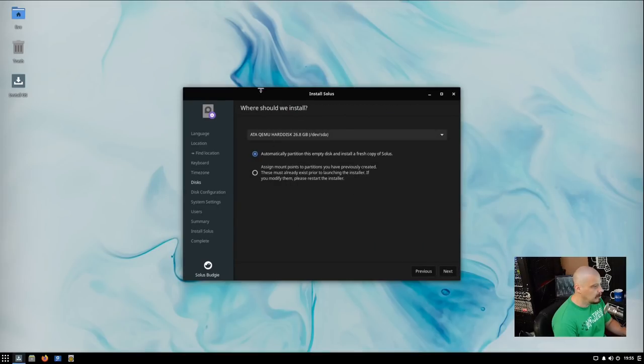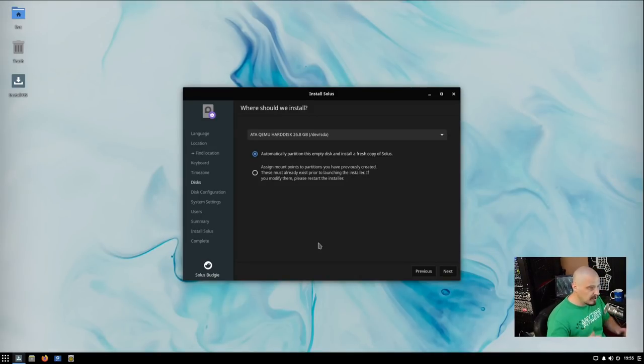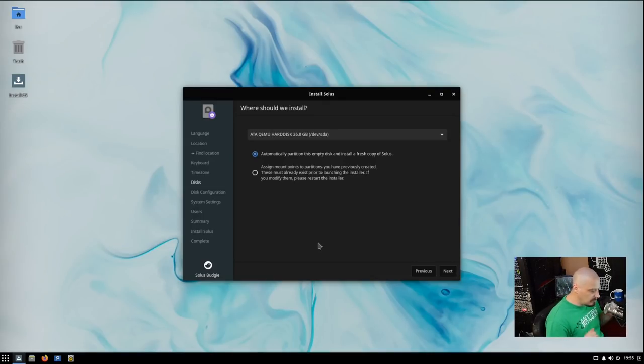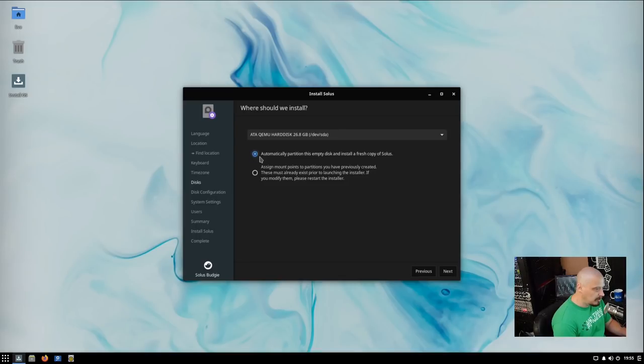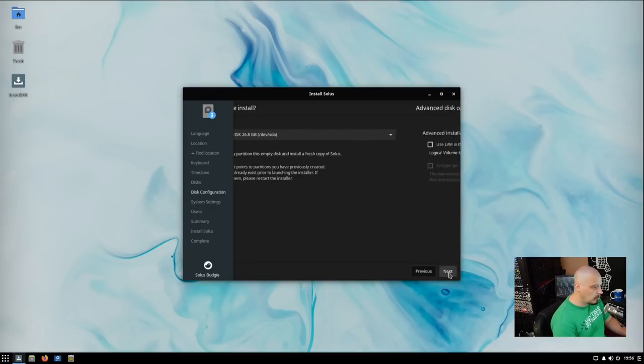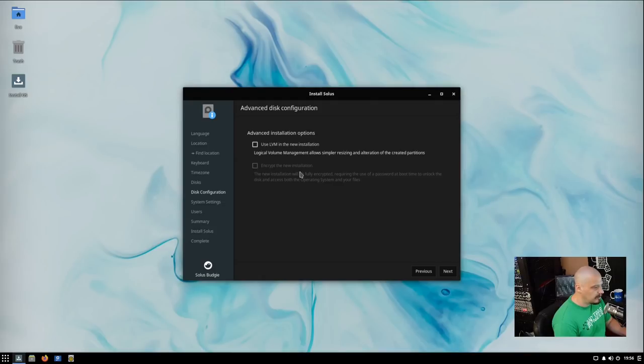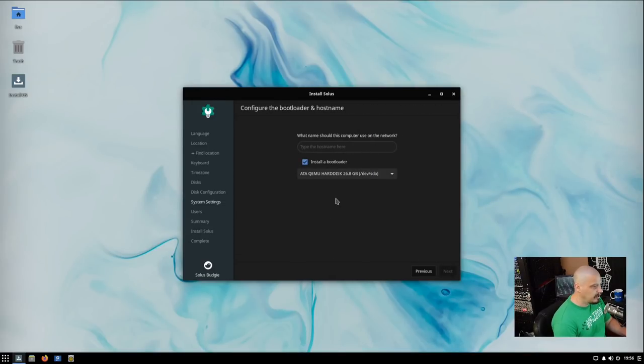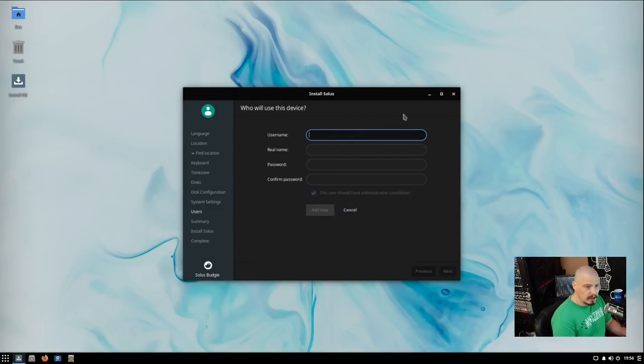For my location, I'll just click somewhere in the central time zone here in the US. Chicago works for me. And then where should we install it to? Do you need to install it alongside another OS such as Windows? Do you need it to erase the entire disk? Do you want to manually partition drives? What I'm going to do is just let it do the automatic partition and give Solus the entire 25 gigabytes of virtual disk space here in this virtual machine. Do we want to use LVM? No. There was an encrypt the new installation option here, too. We're not going to do any encryption. What should the name of this computer be? I'm just going to call it vert for virtual machine.